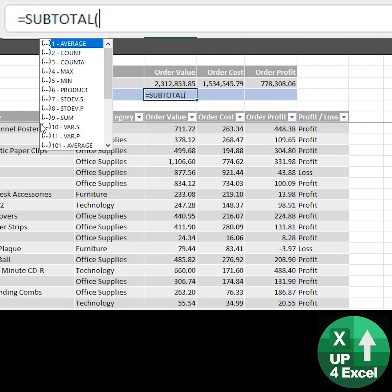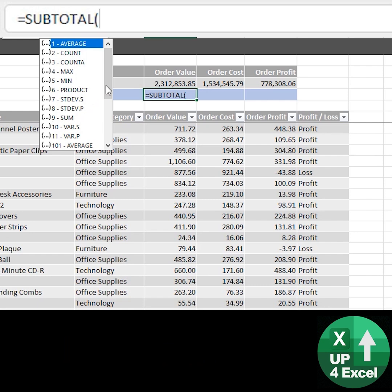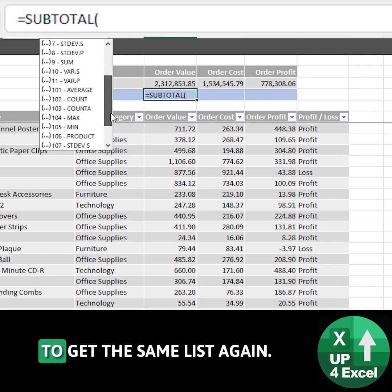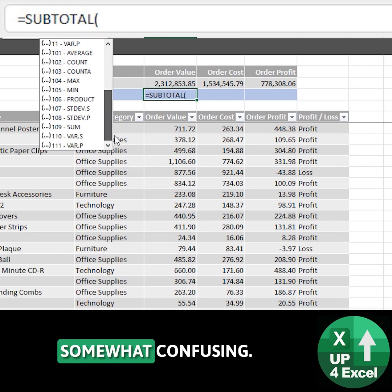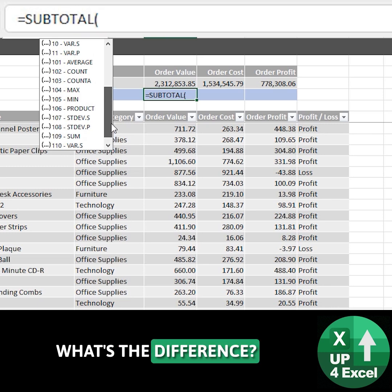...min, max, and sum being number 9. And if I scroll down I appear to get like the same list again. Somewhat confusing, what's the difference?